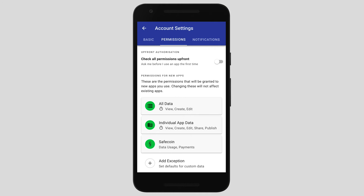So here we have an account settings screen. These are primarily related to the kind of access new apps have to data and when and how interventions are made in the user's flow relating to that. Here we have links through to individual manifests at an account level, and this allows a user to customize their experience depending on their tolerance for interruptions or how much control they want over certain data or actions. For example, they may be happy to allow a new app to be used to create data, but they want to double-check its access before it's able to publish a photo. Altering any of these manifests does not affect permissions already granted to existing apps — it's just for new apps.